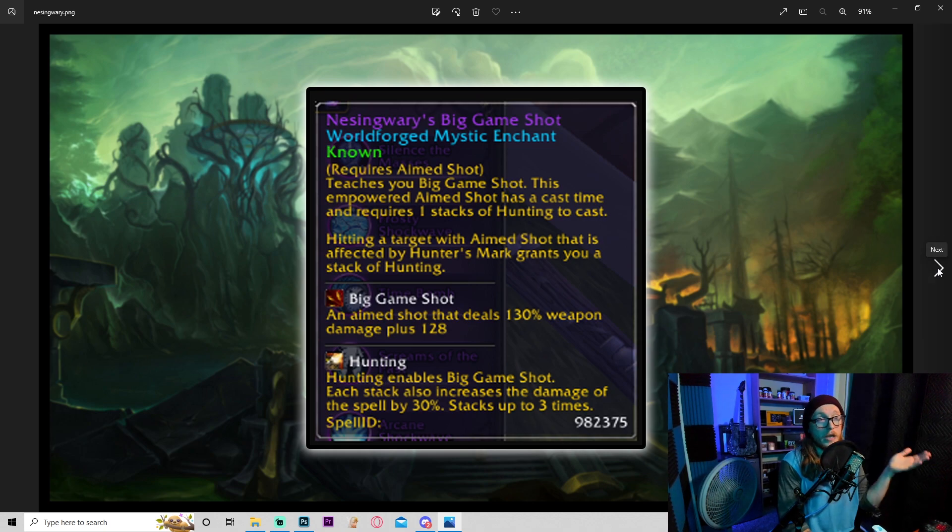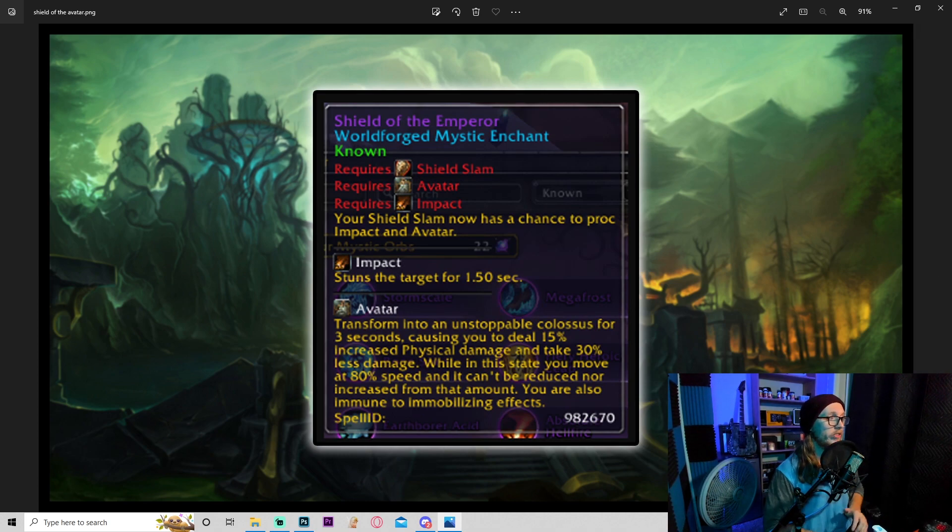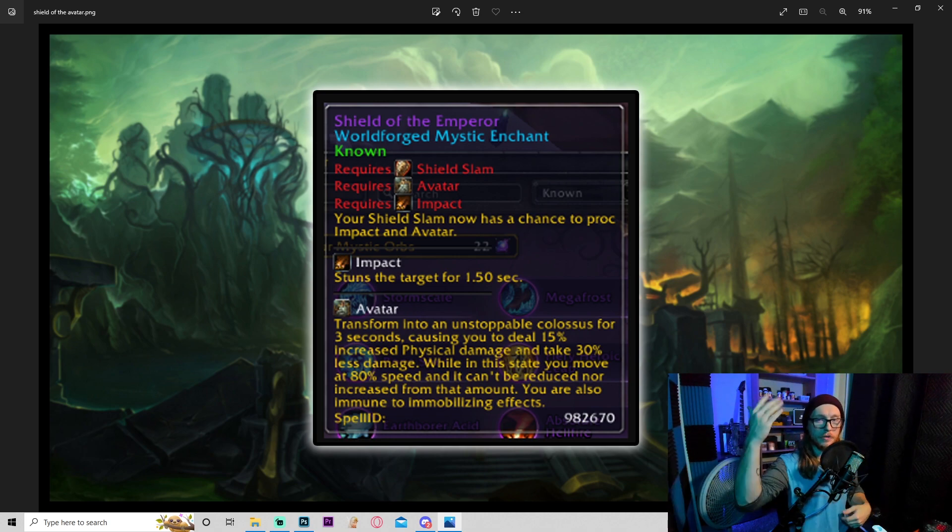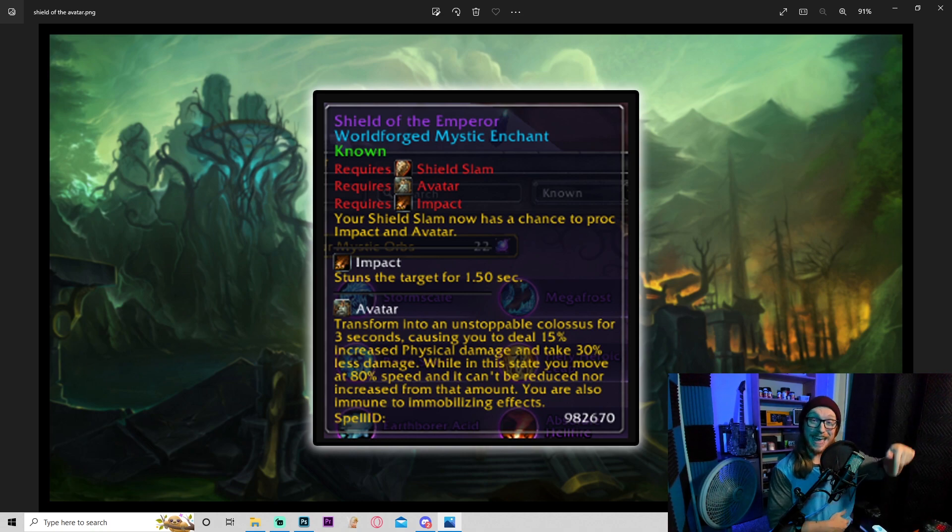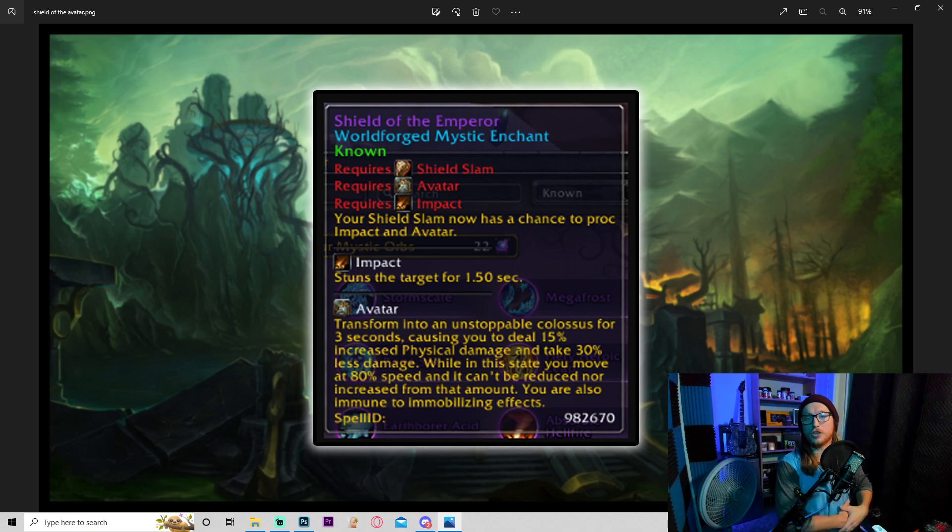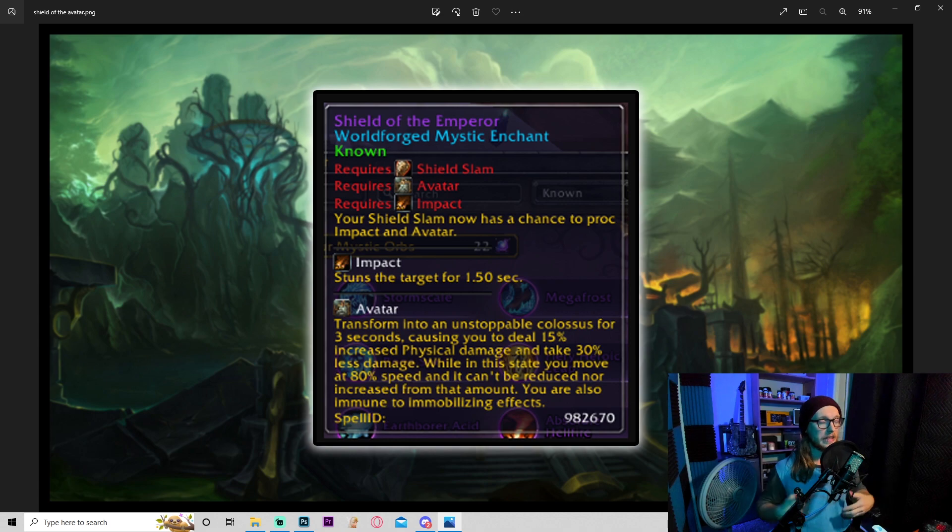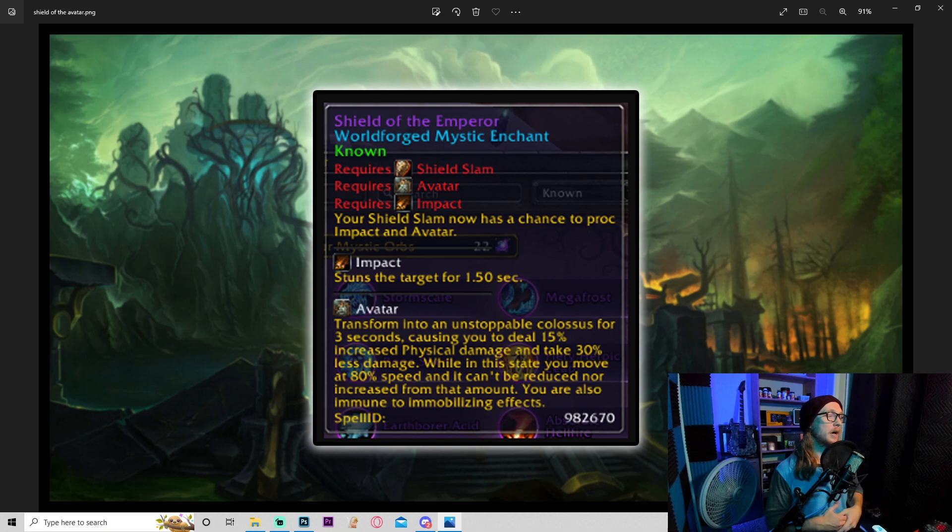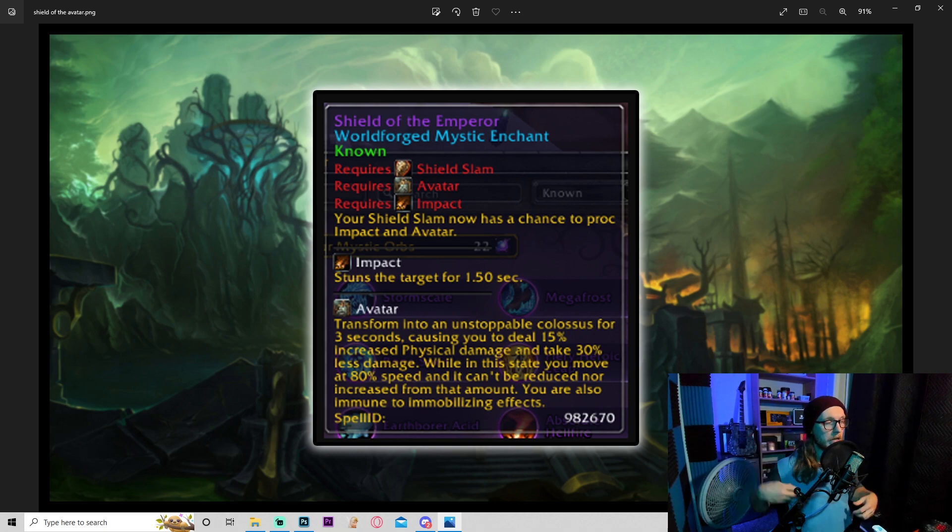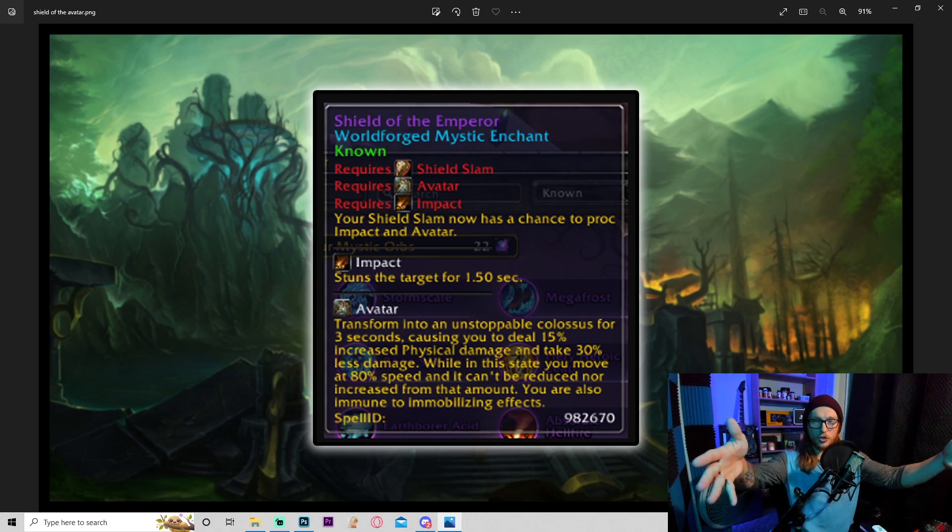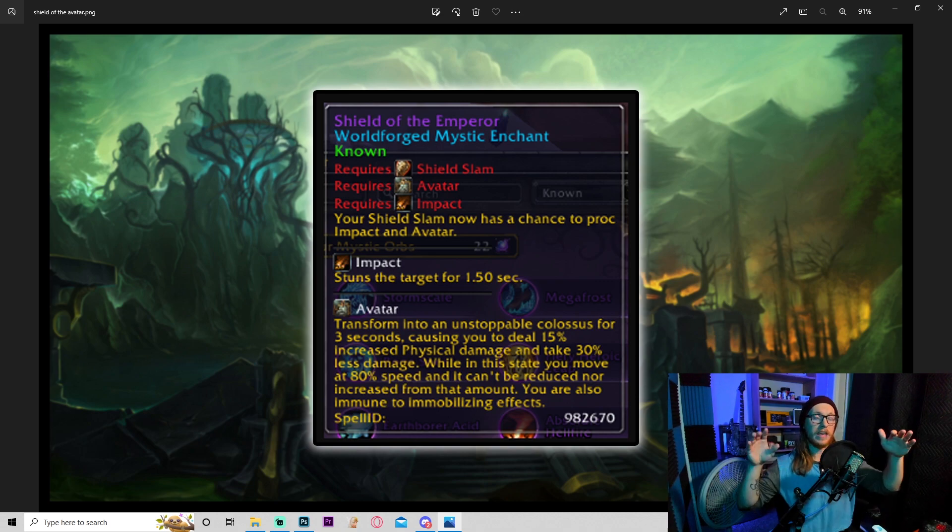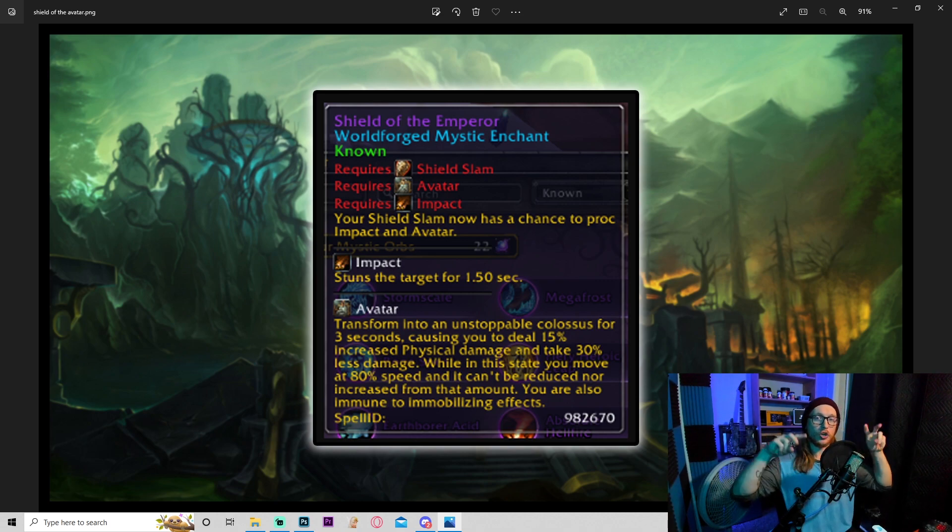I don't know how strong it's gonna be in PvP, but I don't PvP so really looking forward to it. This one I am super excited about. Okay, Shield of the Emperor. Requires shield slam, avatar, and impact, which I believe is a fire mage talent. Your shield slam now has a chance to proc impact and avatar. Okay, impact stuns a target for 1.5 seconds. Not gonna be useful in raids specifically because raid bosses themselves are immune to stun unless there's a specific mechanic around that, but I haven't seen anything yet. But this is gonna be super good for mythic plus.